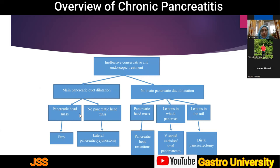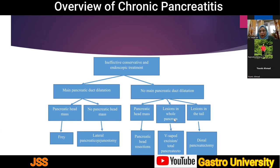If ductal dilatation and pancreatic head mass are present with more extraductal calcification, the Frey procedure is preferred. If absent, a lateral pancreaticojejunostomy may suffice. When there is no ductal dilatation, a resectional procedure is indicated. If disease is predominantly in the head, the Beger procedure or pancreaticoduodenectomy is suitable. When the whole pancreas is equally involved with small duct disease, a V-shaped incision with pancreaticojejunostomy or total pancreatectomy can be considered. Disease predominantly in the tail may require distal pancreatectomy.